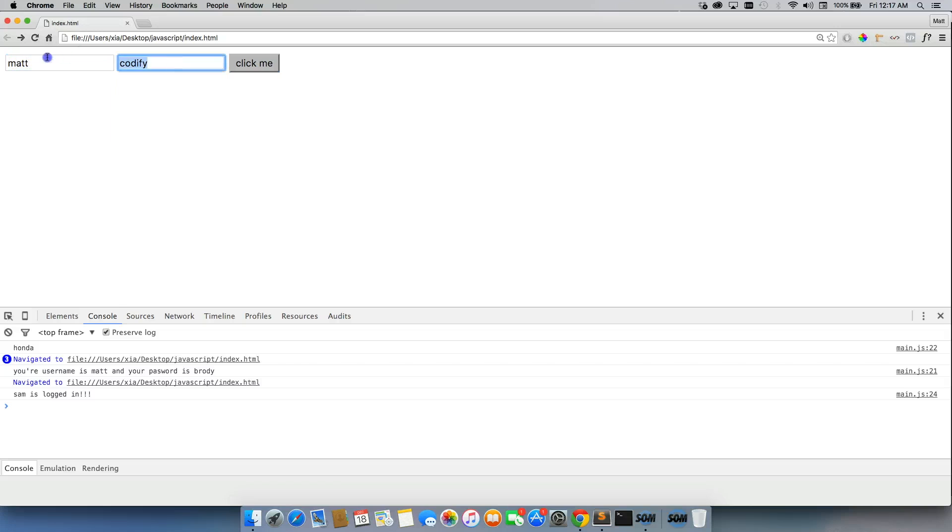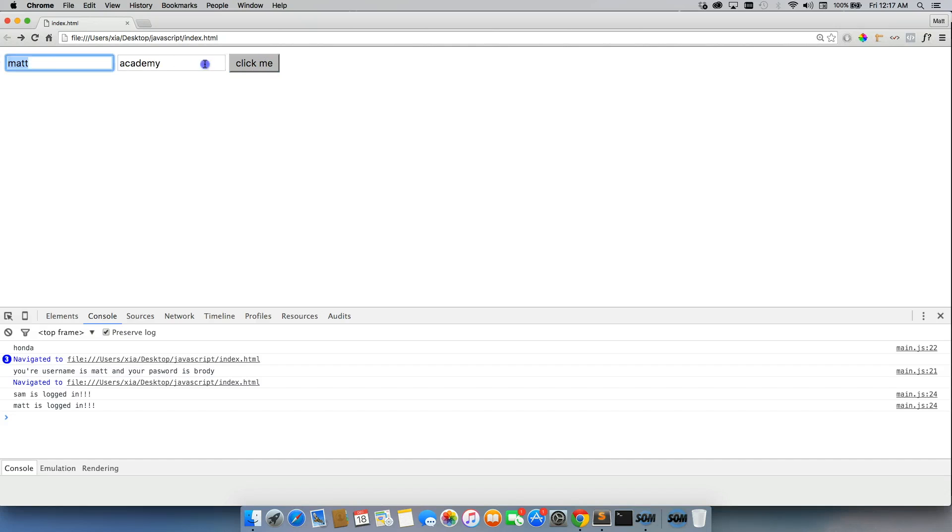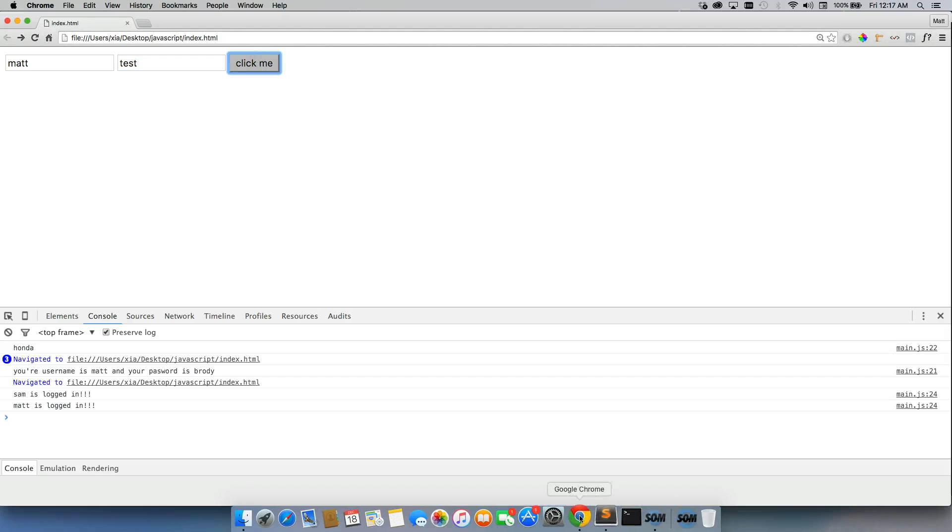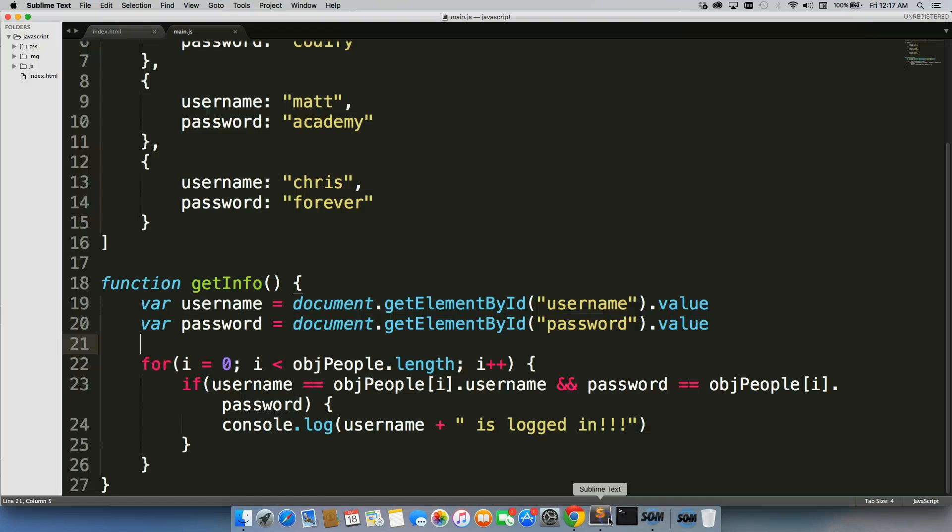Let's try Matt and Academy. Alright, so that worked. Let's try something that's not going to work. Alright, and that is not working.